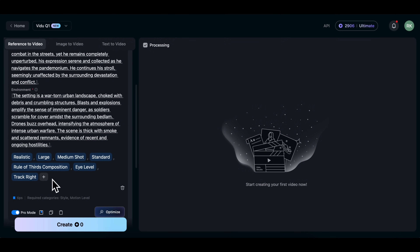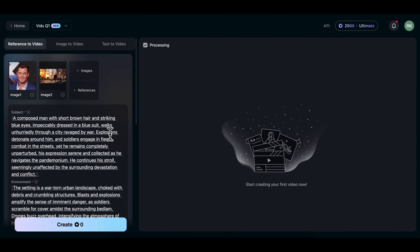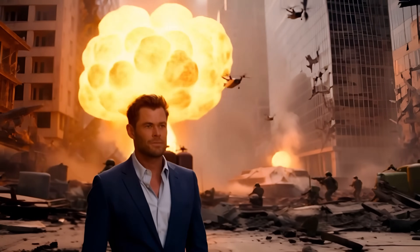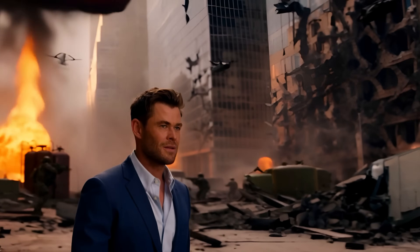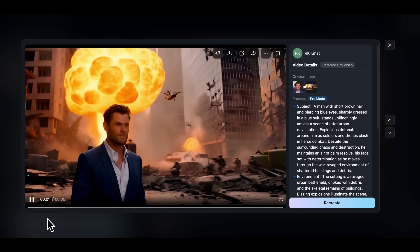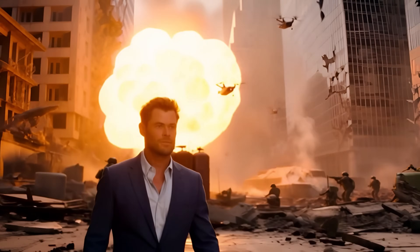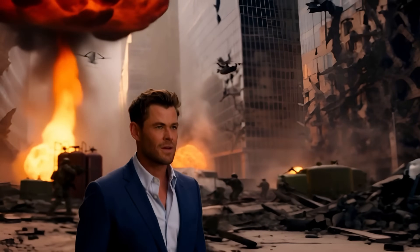As you can see, the AI breaks the prompt into two parts — Subject and Environment — and it also adds advanced camera settings and visual details automatically. You can still tweak everything here, but I've already explained those controls earlier. Now just click Create and let's see what we get. Here's the result: the character is completely consistent with the reference image, the action scene looks intense, and the explosion in the background is super realistic. Honestly, it feels like a shot straight out of a real movie.